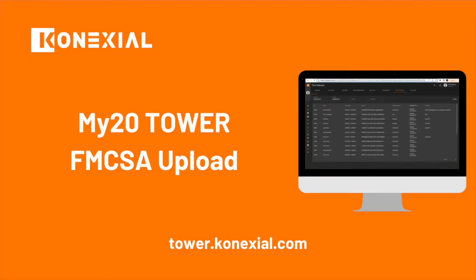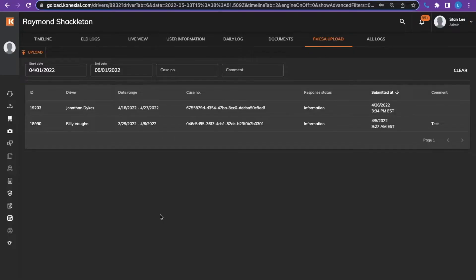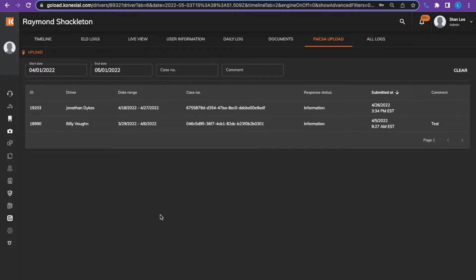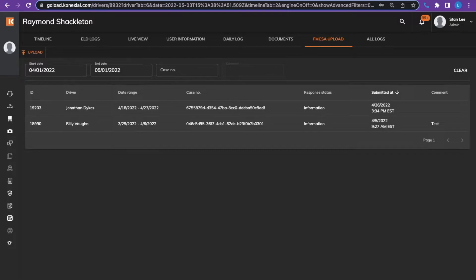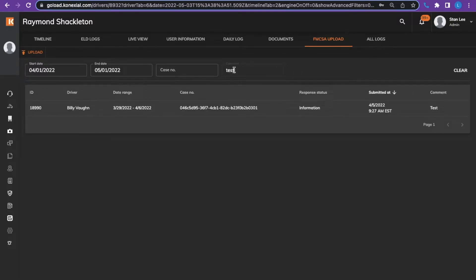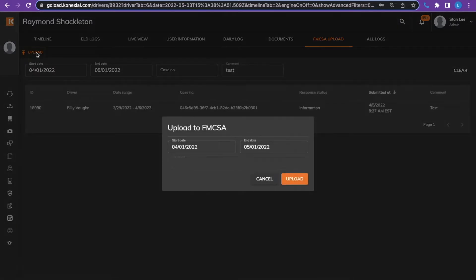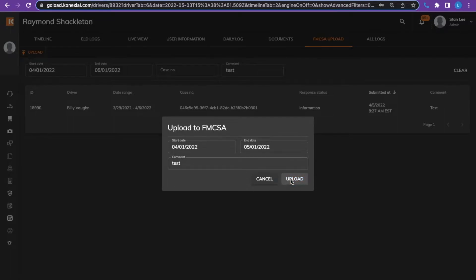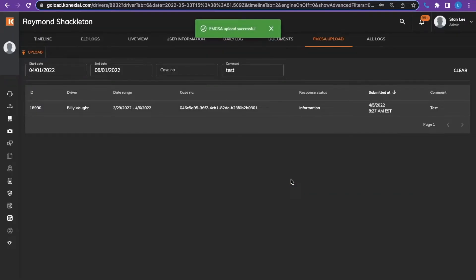FMCSA upload tab. This tab allows you to upload a driver's record of duty status or RODS records for seven plus one days, same as the application, but also a greater range of up to six months for an audit. You would choose the start and end date, put in a comment, press the upload tab, then comment again, and upload. The officer will then have access to the RODS from web services. As you can see, FMCSA upload was successful.